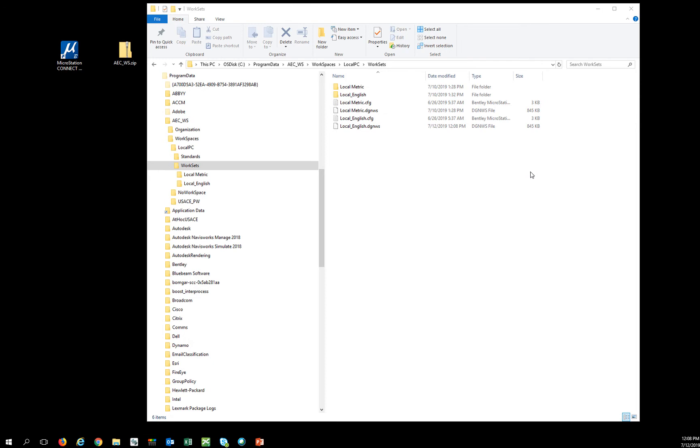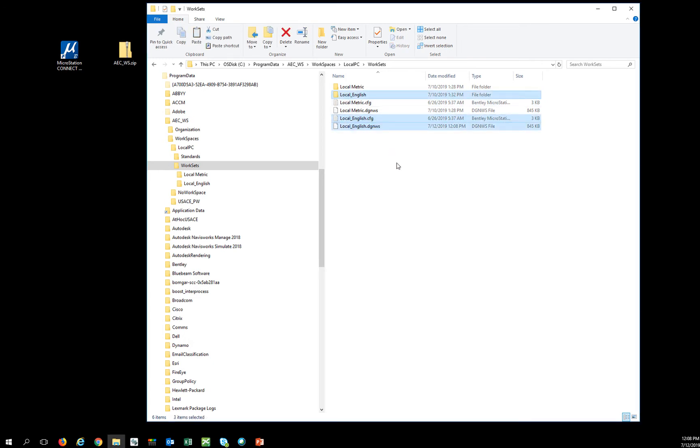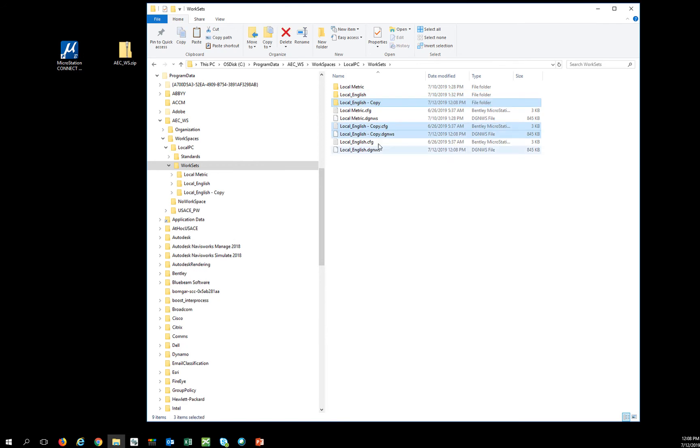Pay attention to this video! The first thing you never want to do with DGNWS files is copy them and rename them. What's going to happen is that the software is going to not recognize that DGNWS file correctly.